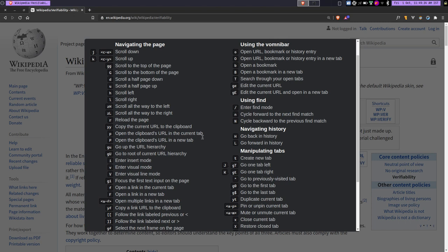For example, if you want to go up and down, just use J and K. If you want to go backward and forward, just use Shift H and Shift L. If you want to close a tab, use X. If you want to create a new tab, just type T and it will create a new tab. If you want to close it, then you just type X.